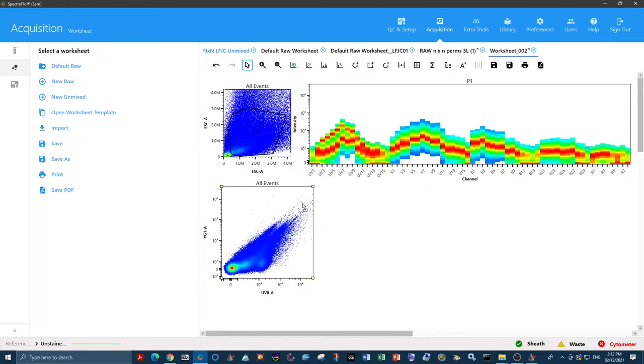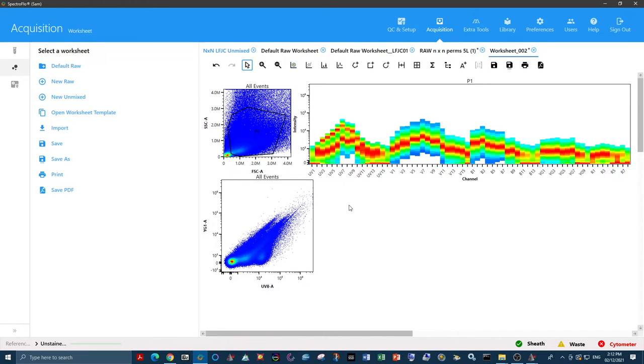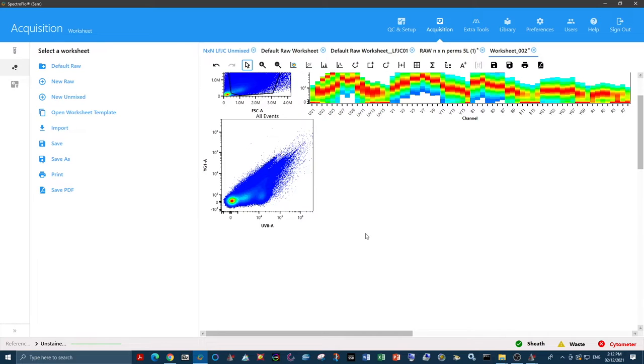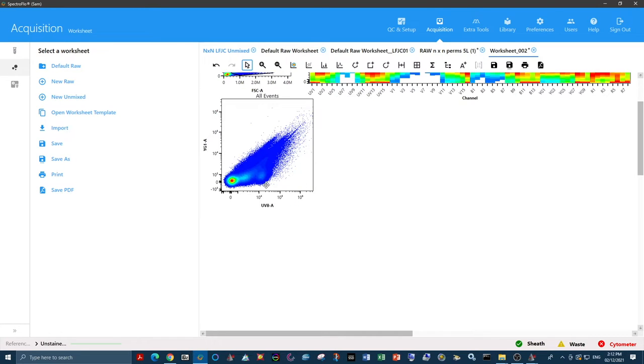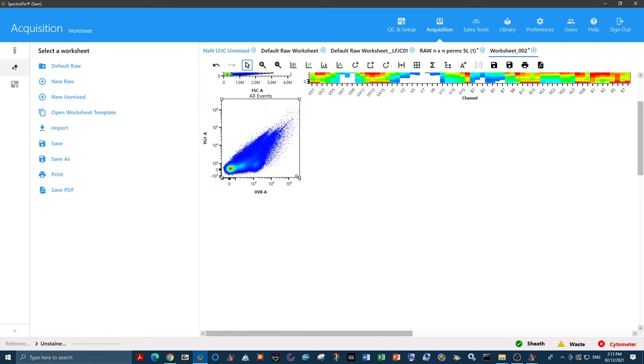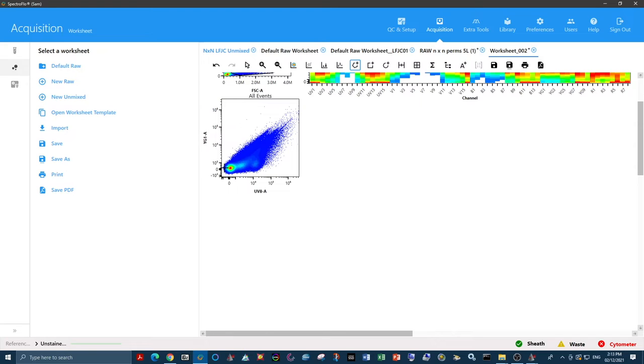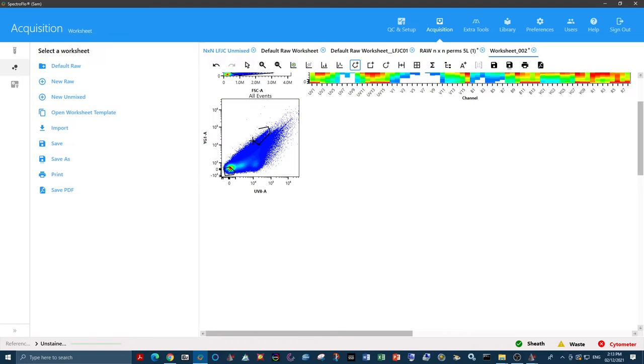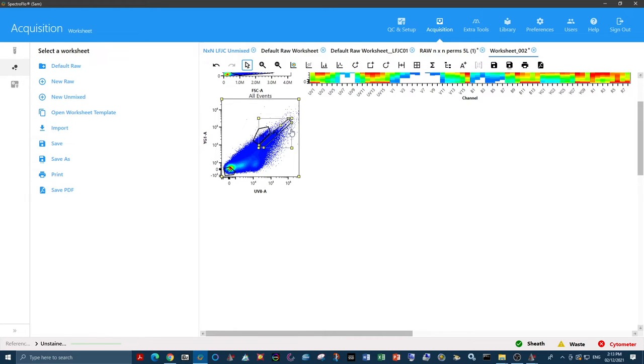Now we're moving into the distinguish section of the protocol. We're going to distinguish what these spectral signatures look like, and whether they are actually different at all. We're going to put gates around these different populations, starting with my dim autofluorescence, then my YG1 high population, the high in both population, and the YG1 low population.